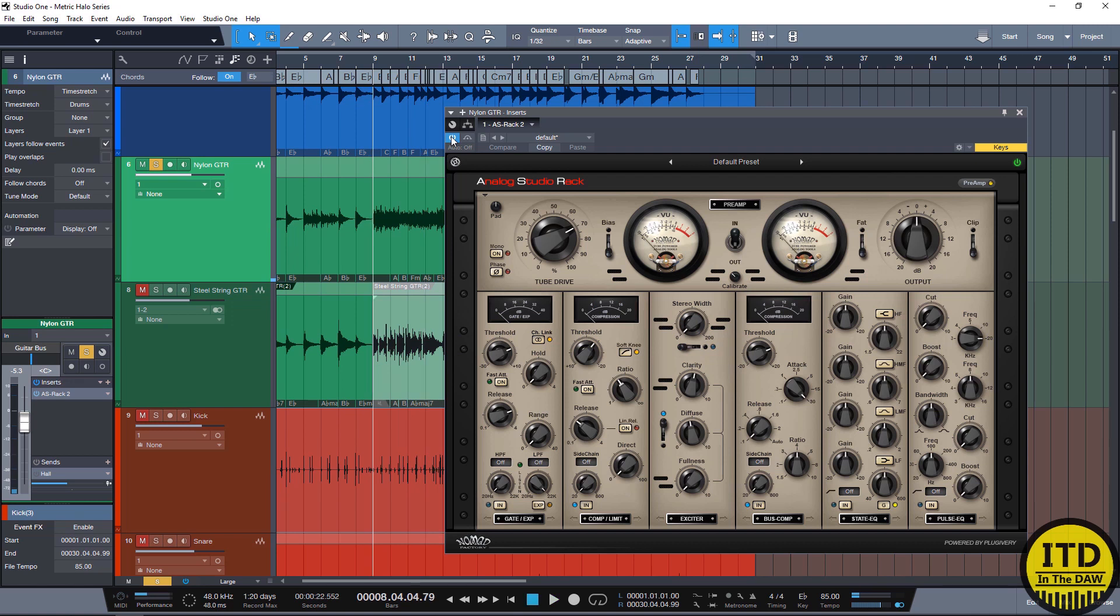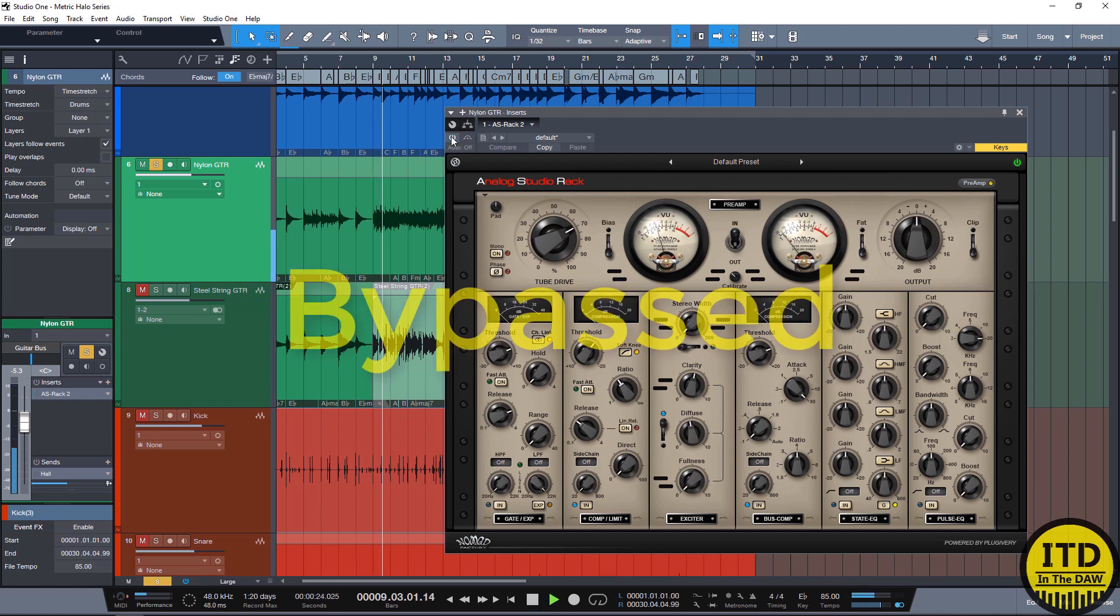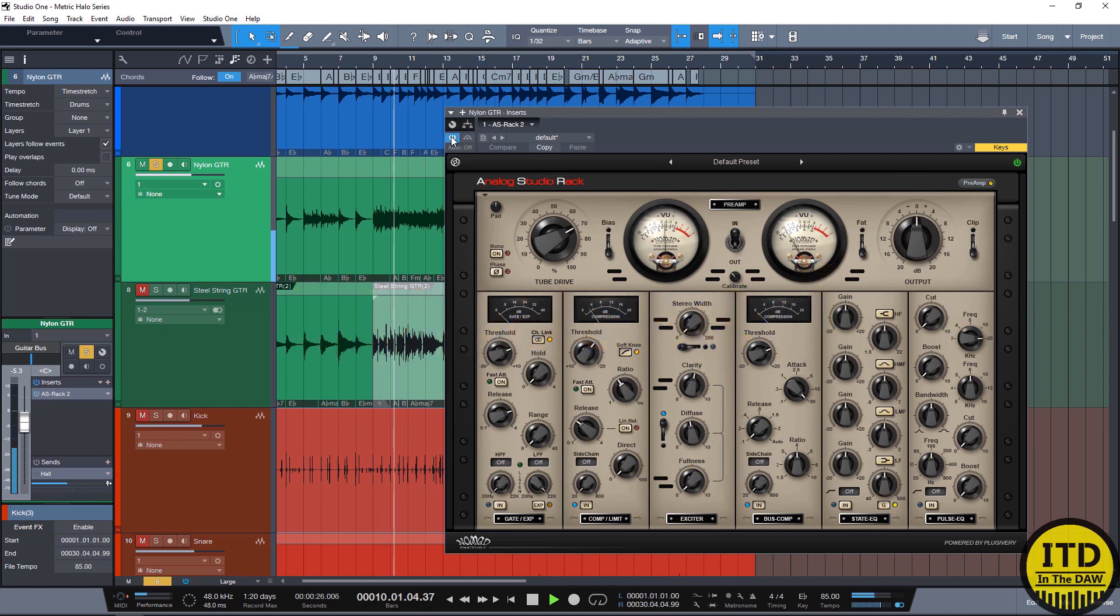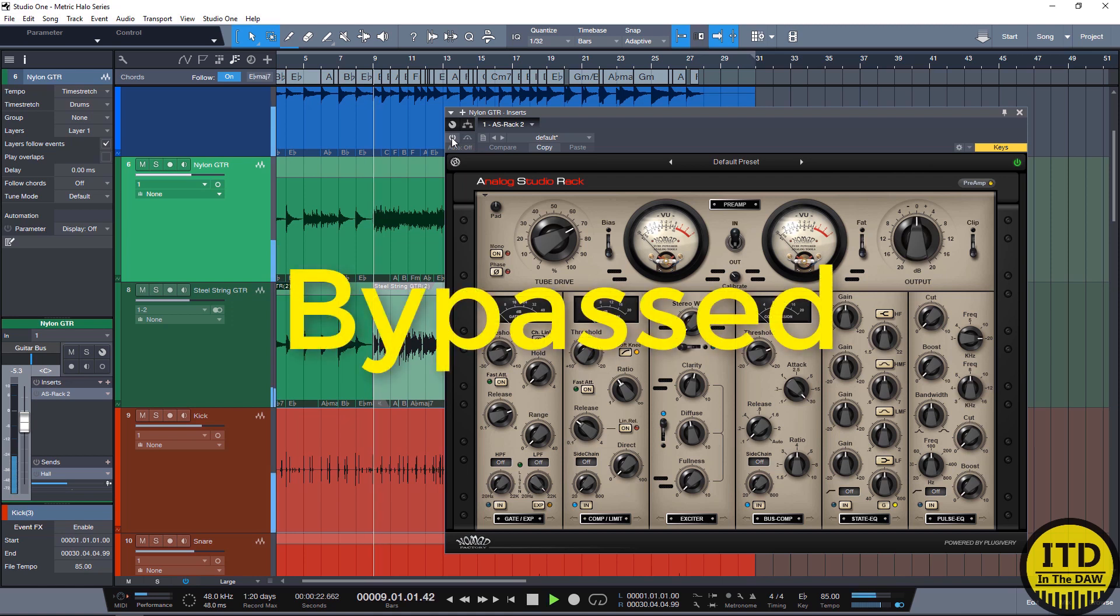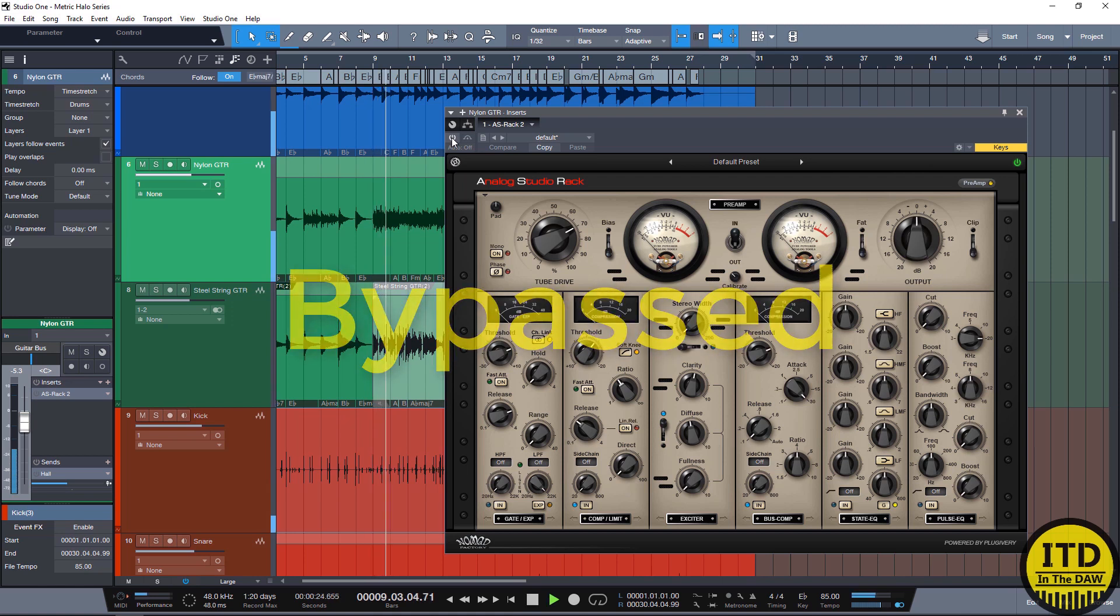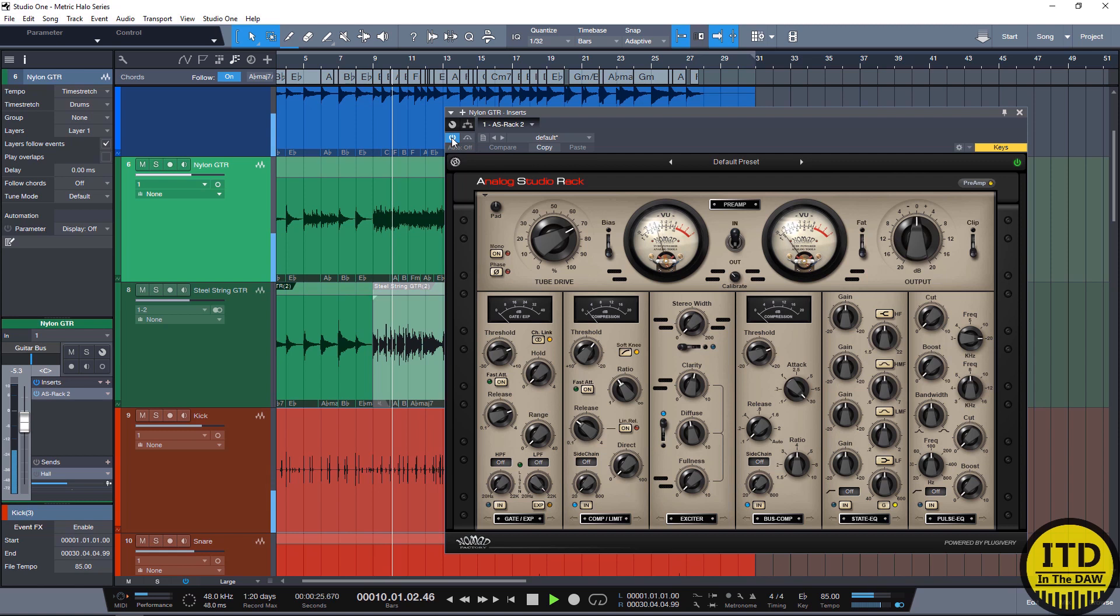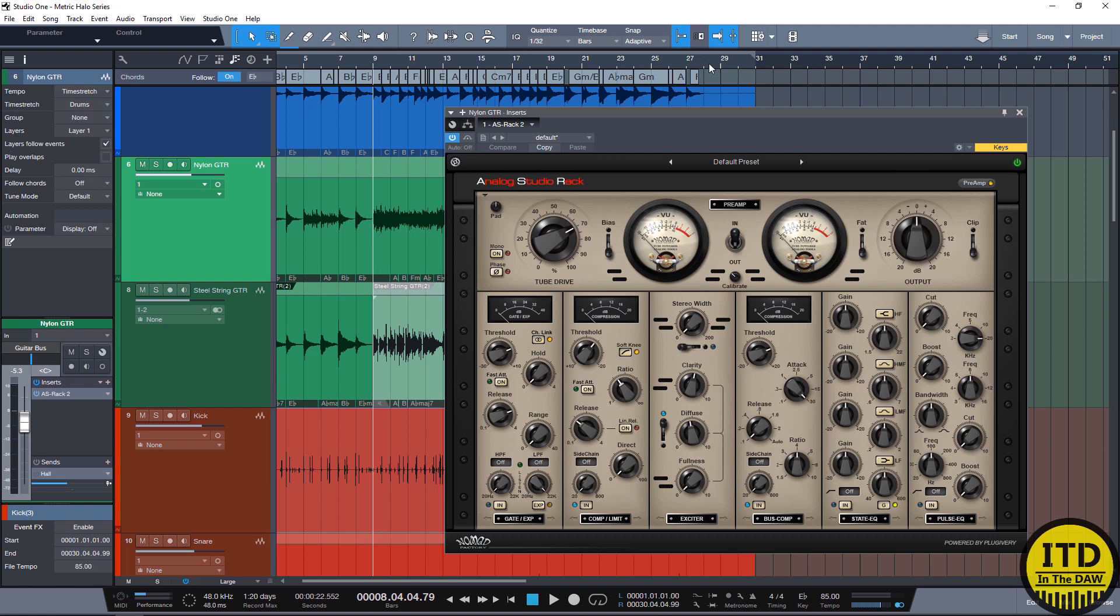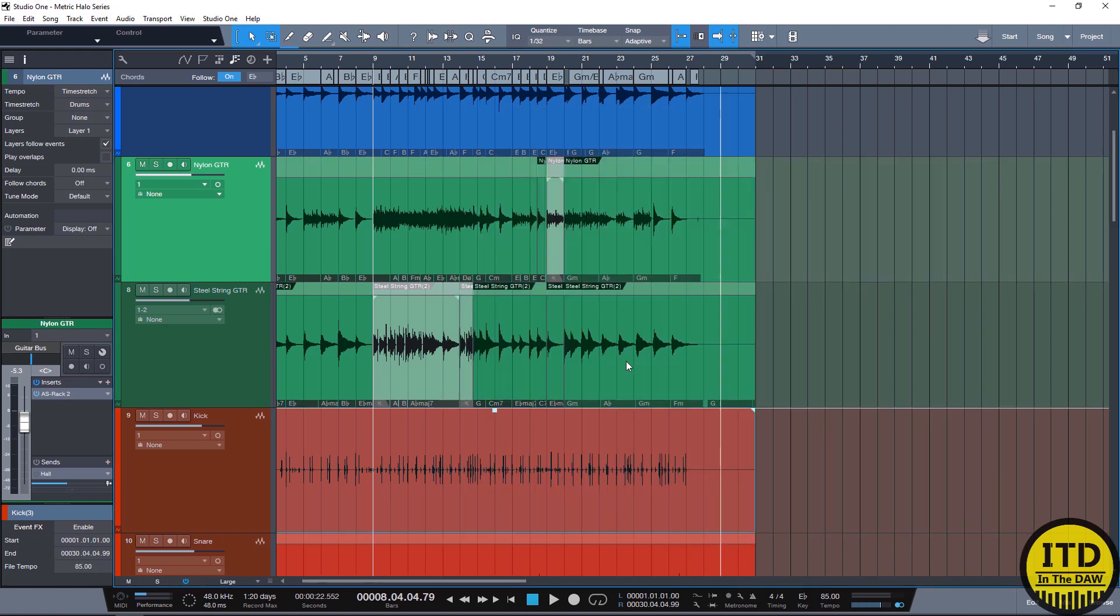You can really hear it right there. Notice how it gets really dark. And then when I turn it on, it suddenly gets a lot brighter and it cuts through a lot easier. Pretty cool, right? Sounds really cool. And in the mix, it just helps it cut through a little bit more. So this is with it off. Notice that when I turned it on, the classical guitar suddenly cuts through the mix and sounds much better. So that's the reason why I used it like that.